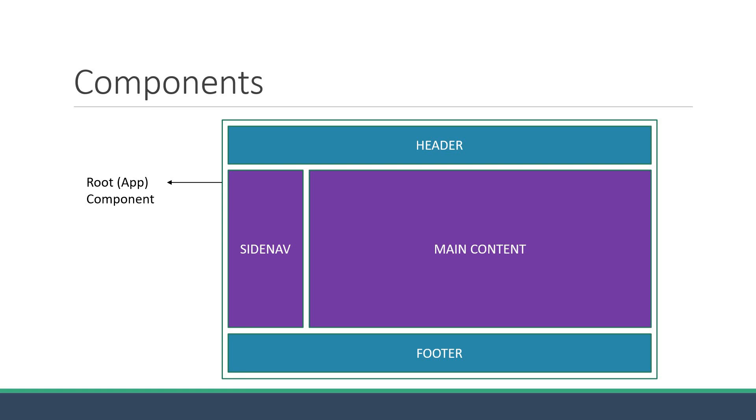The same component can be used with different properties to display different information. For example, the side nav component can be the left side nav as well as the right side nav. Only the data has to change.